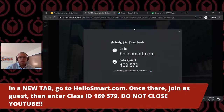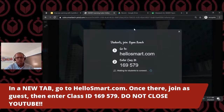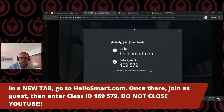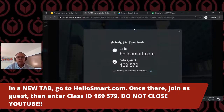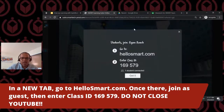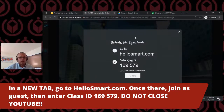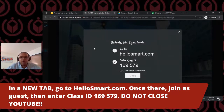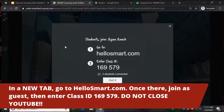Next, go over to hellosmart.com, open up another tab, and join as a guest. Enter the class code 169579. My colleagues have put this in the chat so you can look over there if you need it. We have about six pre-created activities that we're going to go over today and give you some examples of how you could use them. Myself and Laura will tag-team and give you examples of how you can implement these in your classroom.